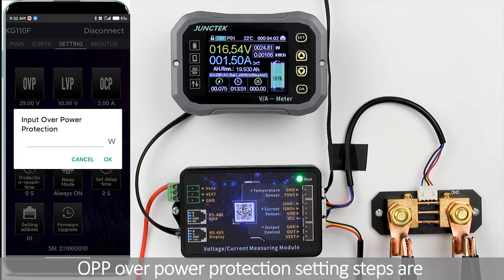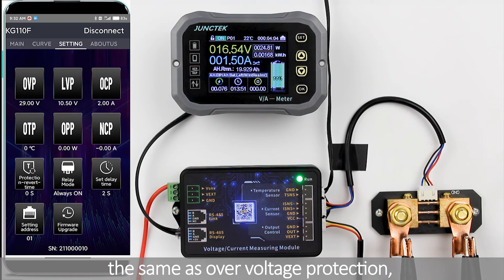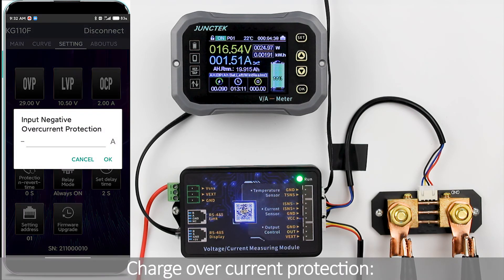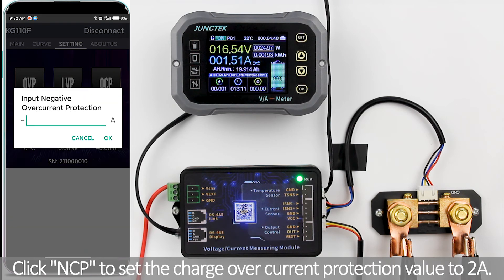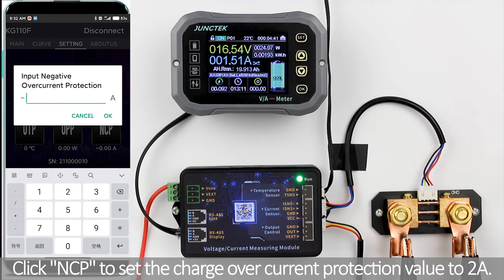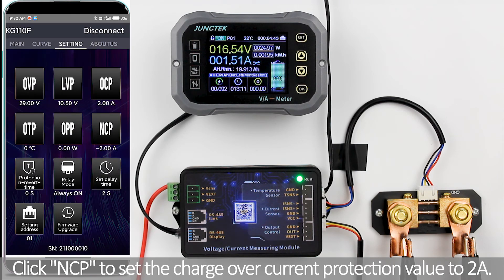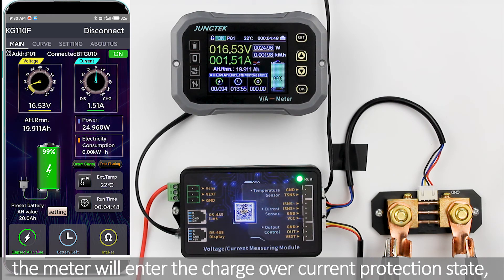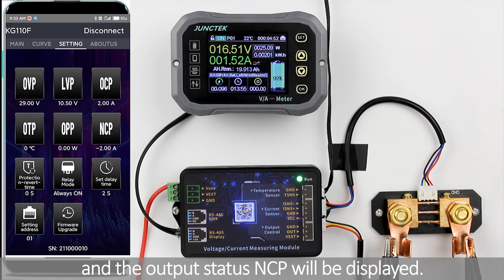Over power protection: the setting steps are the same as for over voltage protection, under voltage protection, and over current protection. Charge over current protection: click NCP to set the charge over current protection value to 2A. When the measured current value exceeds 2A for 2 seconds, the meter will enter the charge over current protection state and the output status NCP will be displayed.